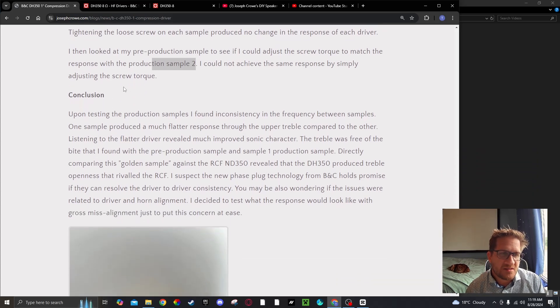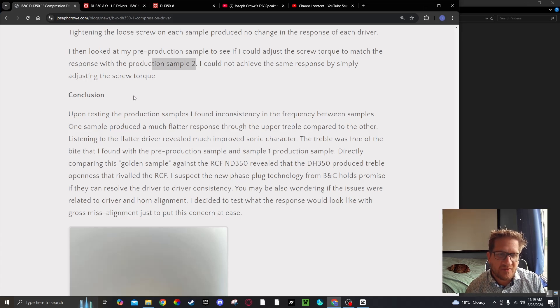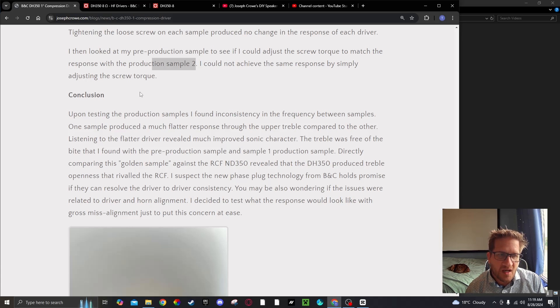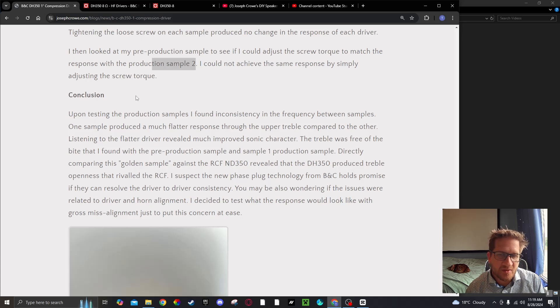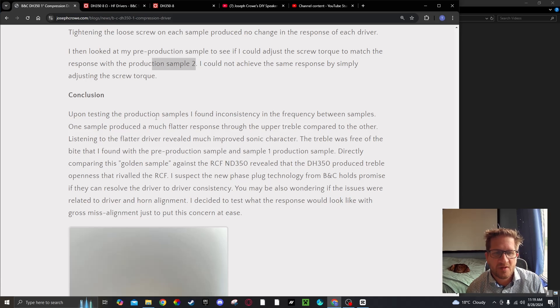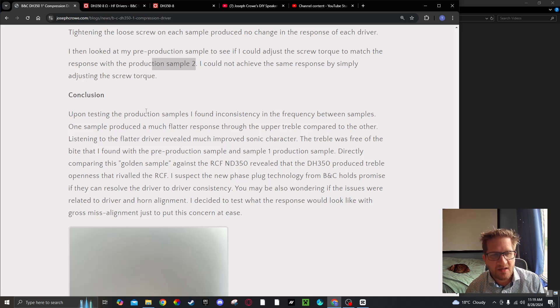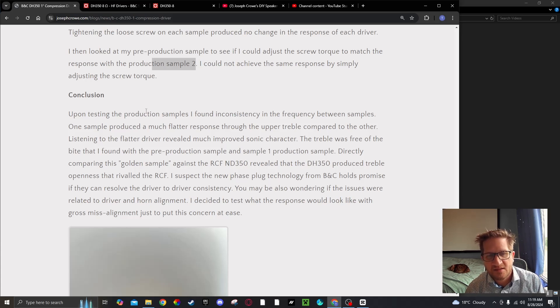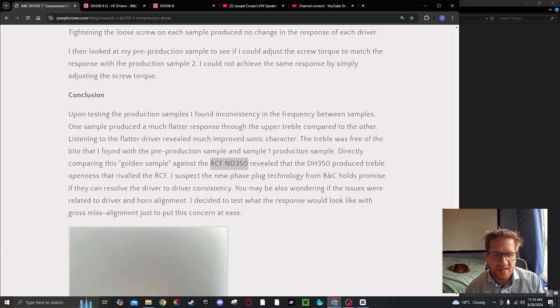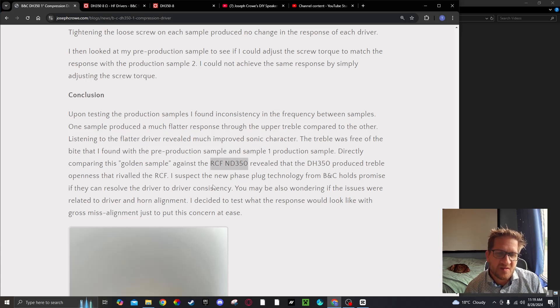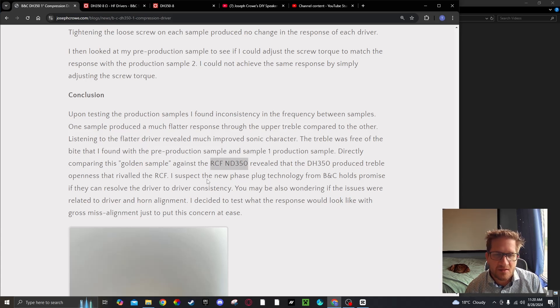Upon testing the production samples I found inconsistency in the frequency response. One sample produced a much flatter response through the upper treble compared to the other. Listening to the flatter driver revealed a much improved sonic character. The treble was free of that bite that I found with the pre-production sample. Directly comparing this golden sample against the RCF ND350 revealed that the DH350 produced treble openness that rivaled the RCF. I suspect the new phase plug technology from BNC holds promise if they can resolve the driver to driver consistency.